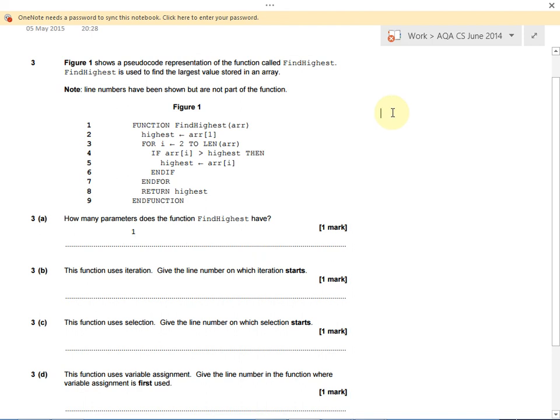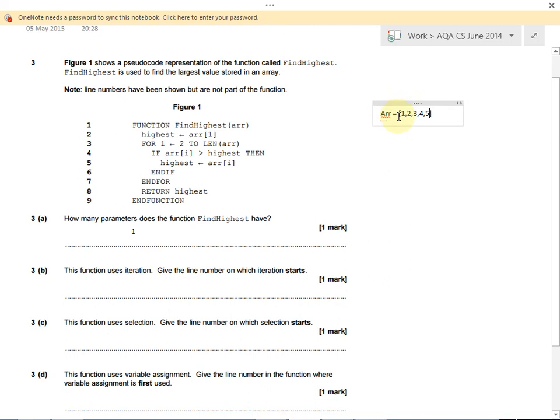If we think about a test situation, R, short for array, might be a list and it might have lots of different numbers in. Let's have an example with six numbers: one, two, three, four, five, and eight.